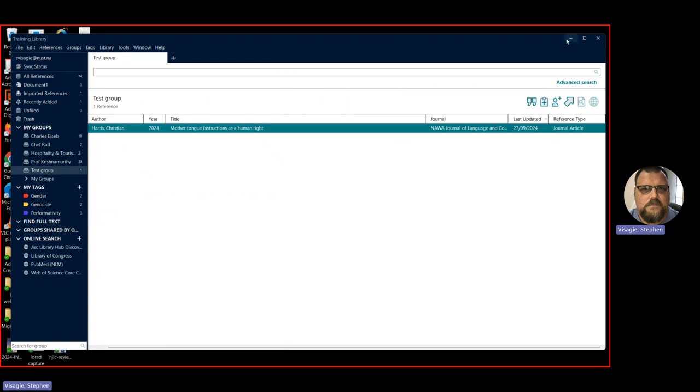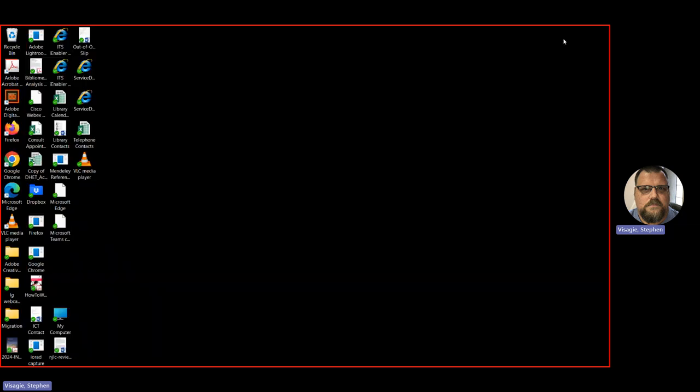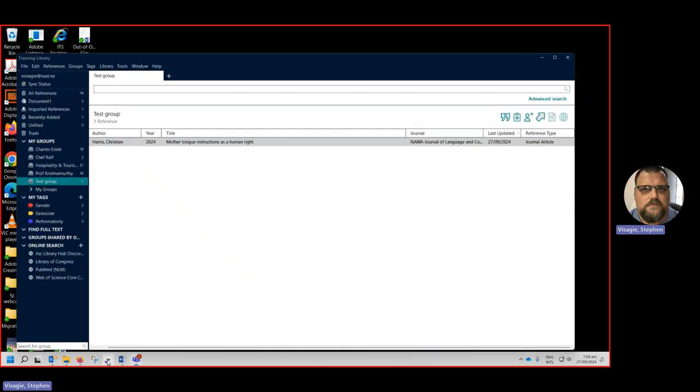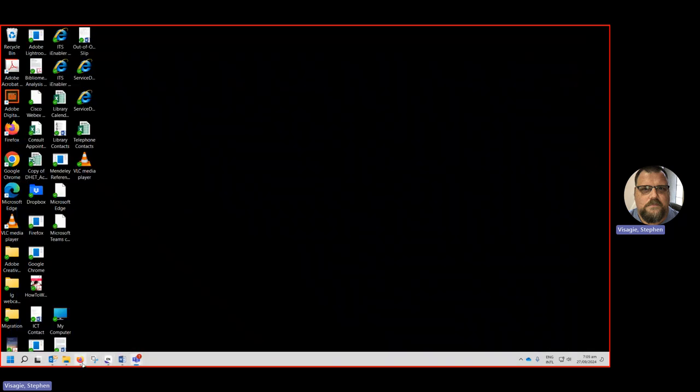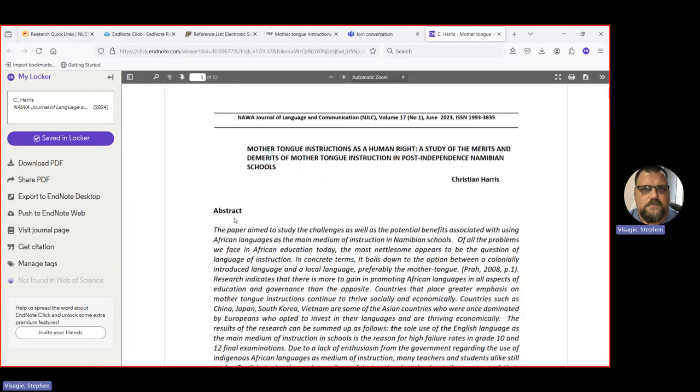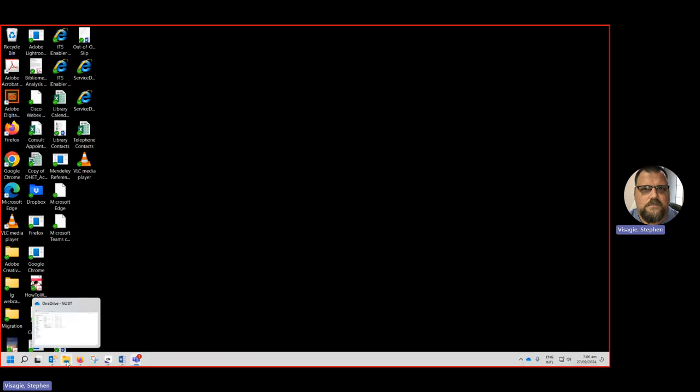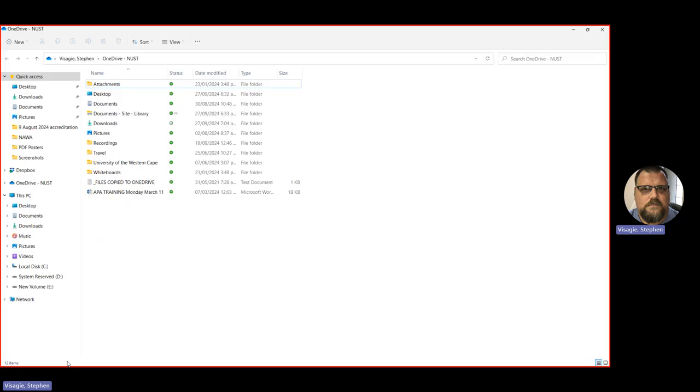Now I have to give you a bit of a warning. EndNote click is not perfect. It worked in this occasion, but sometimes it won't show up in certain journal databases. So in that case, you'll have to go a bit old school. And then what you should do is download it into a folder. The PDFs into a folder on your hard drive. And then from there you can upload it into EndNote. So let me show you how you can do that. I've got a lot of folders on my hard drive with articles in them. So I can go to my documents folder.